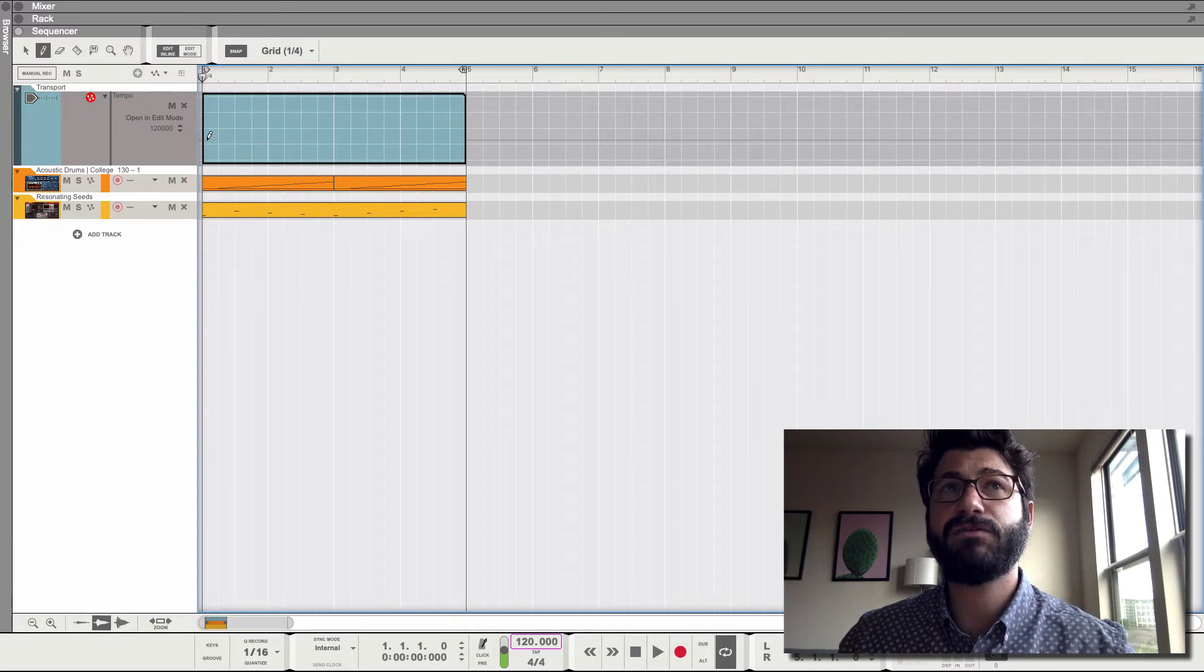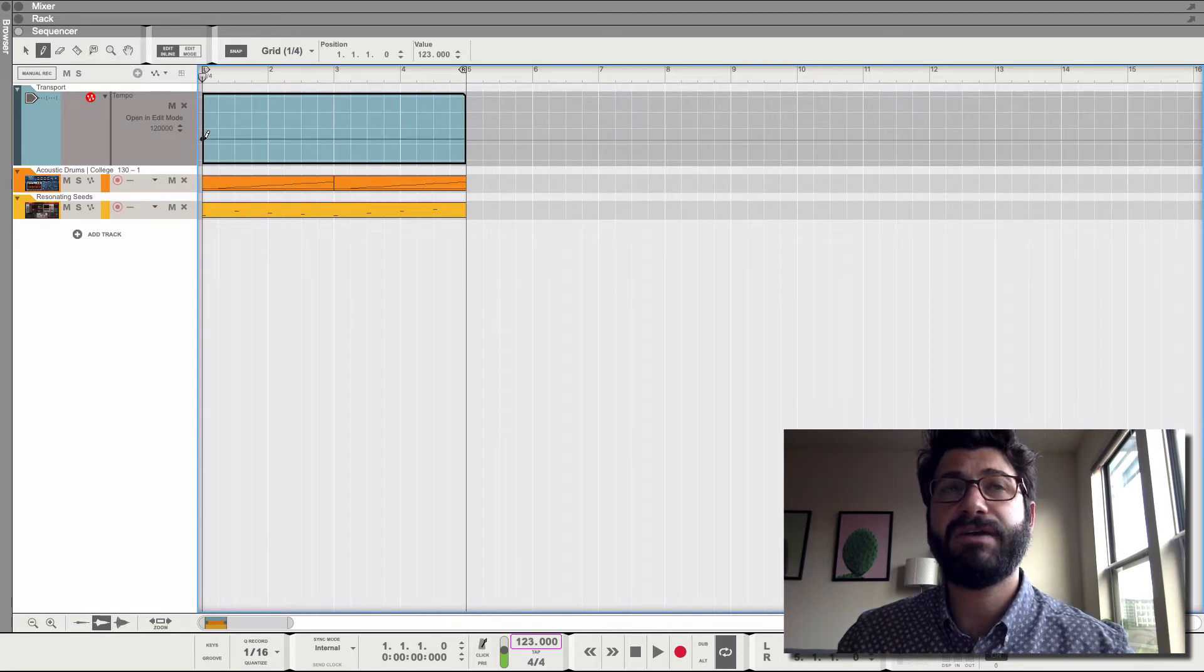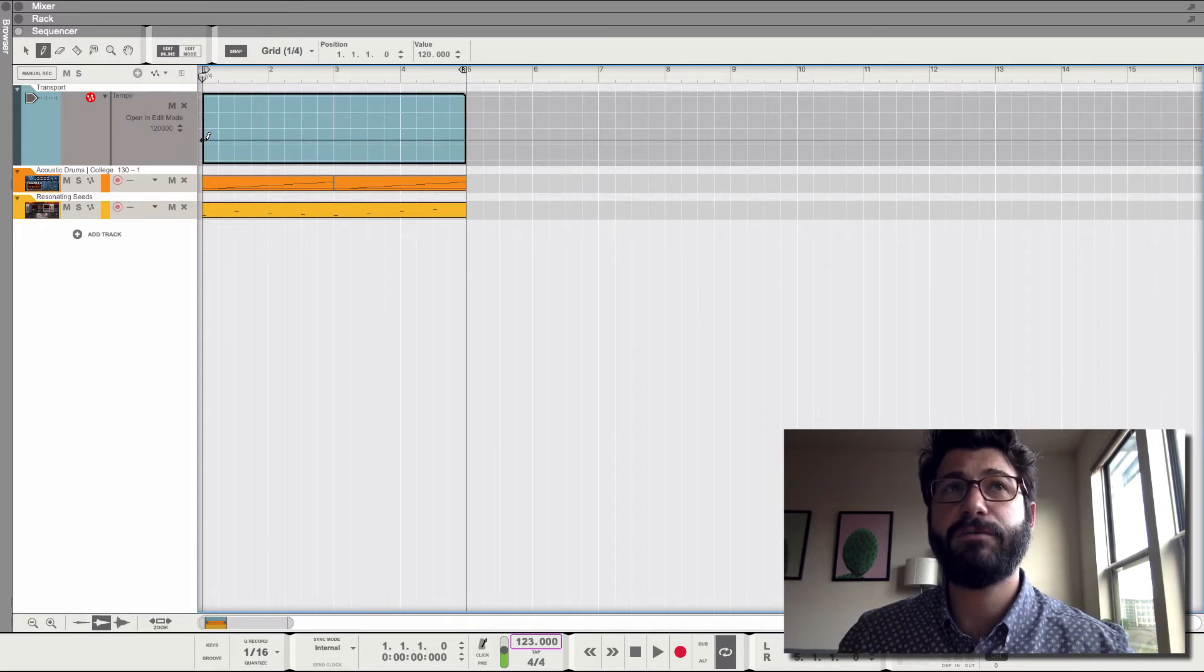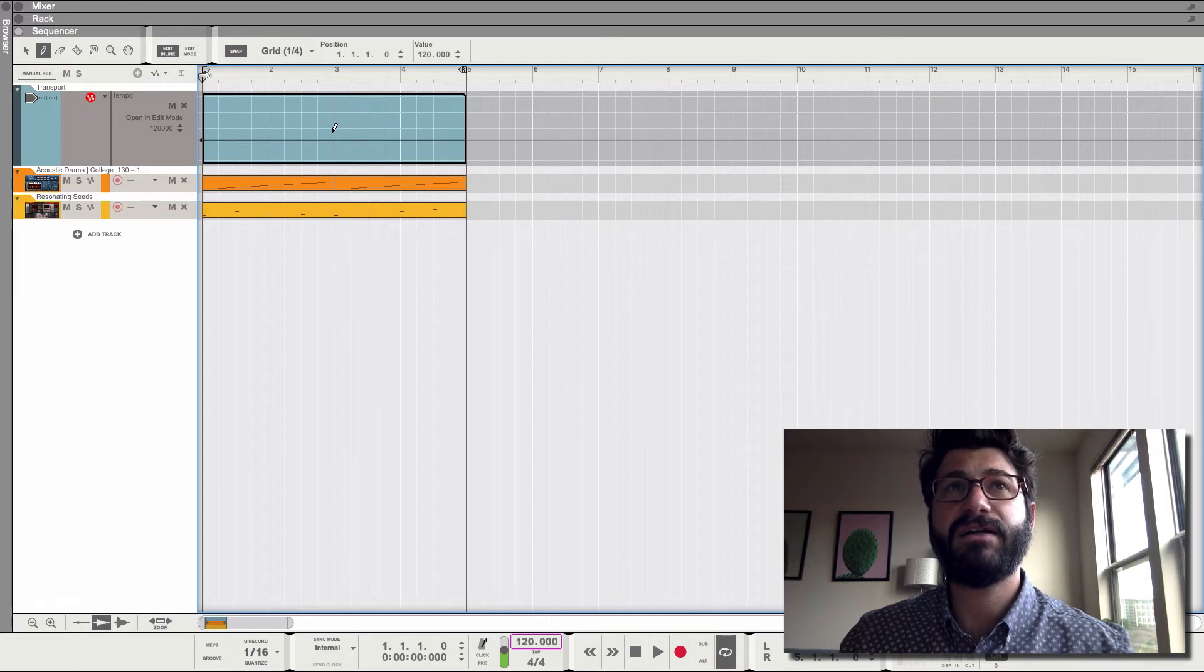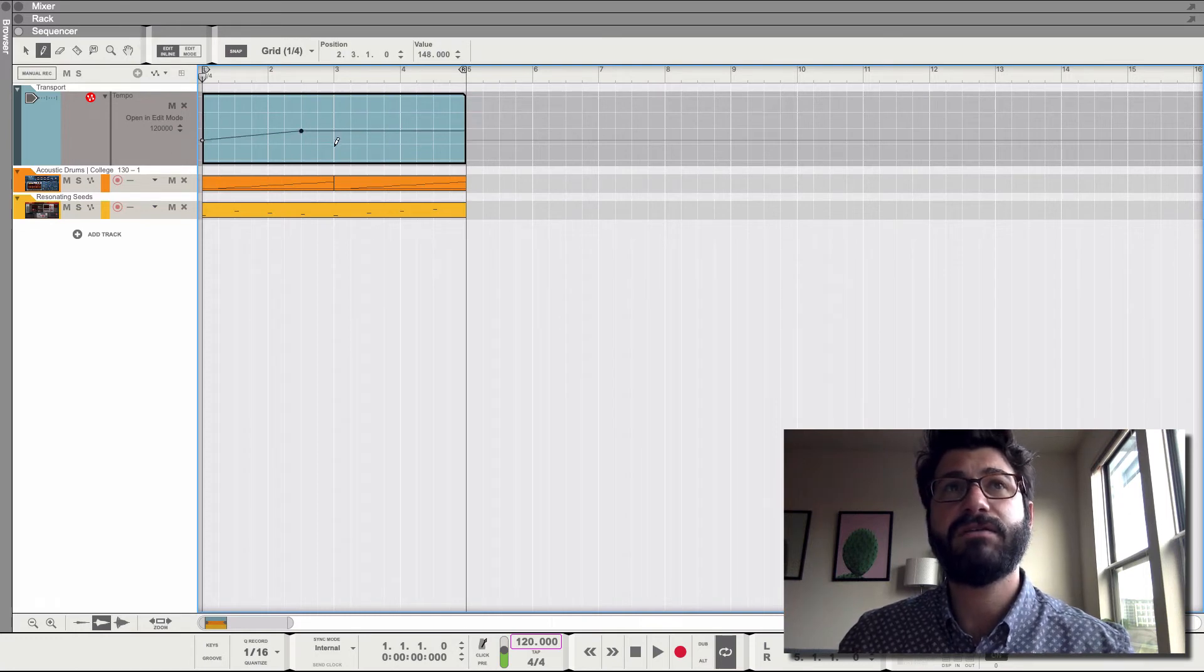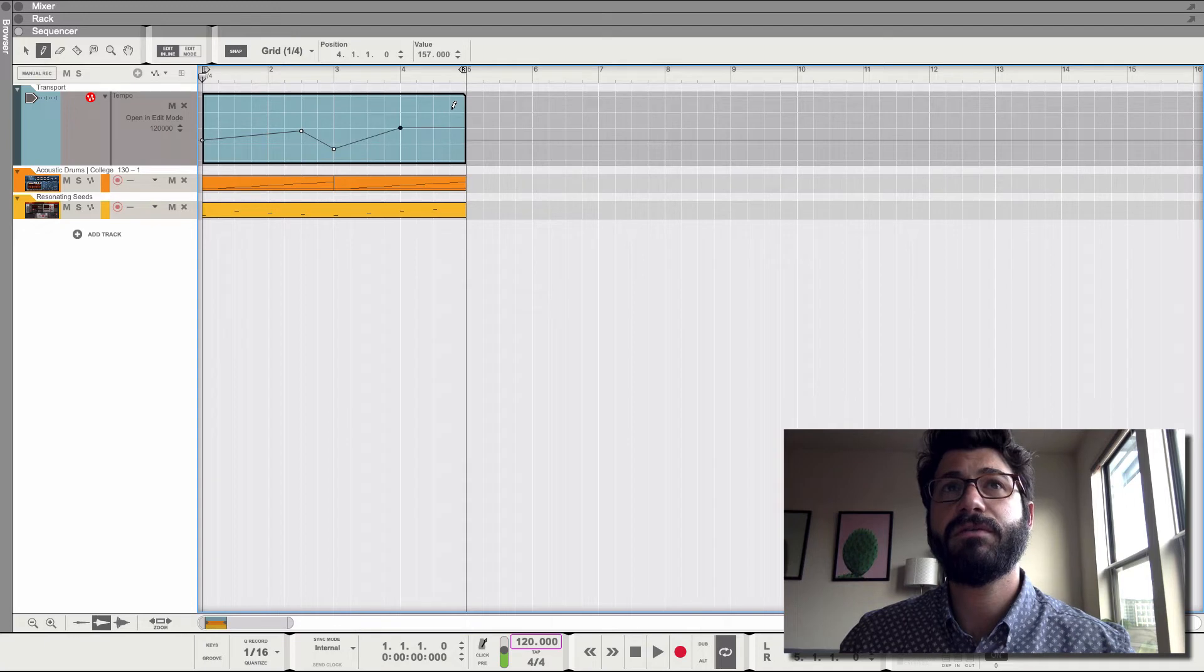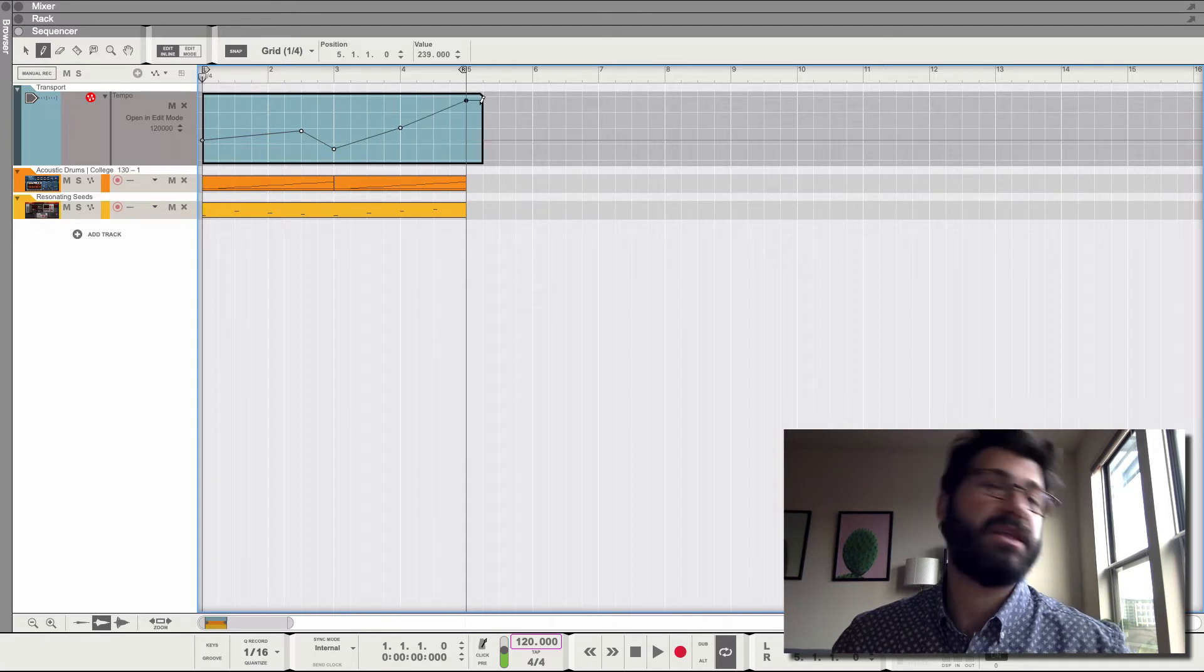We'll get the pencil tool back by hitting W. So right now it's just a little bit faster. Then let's draw in another dot. A few more. There we go.